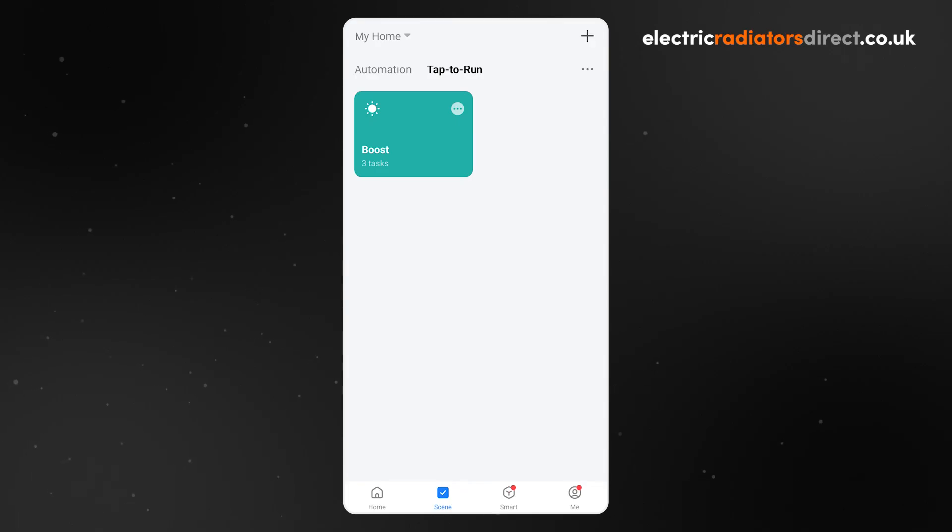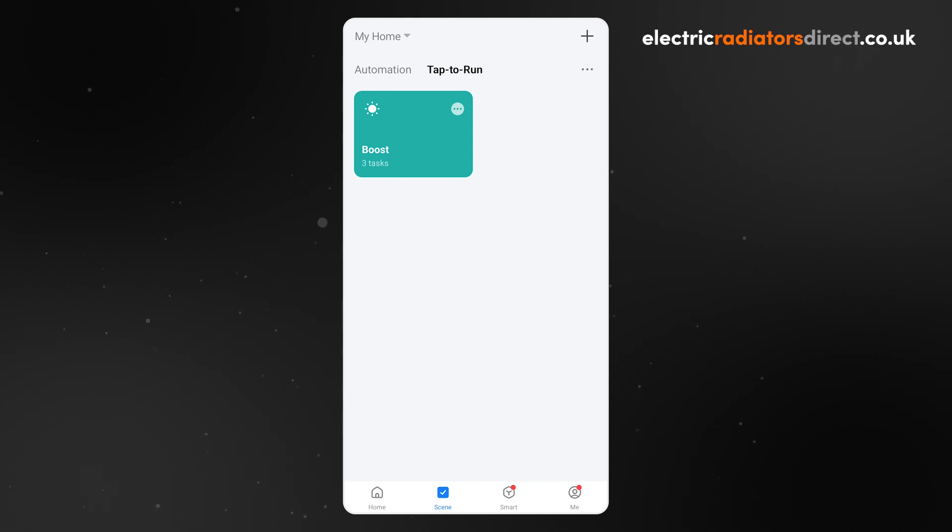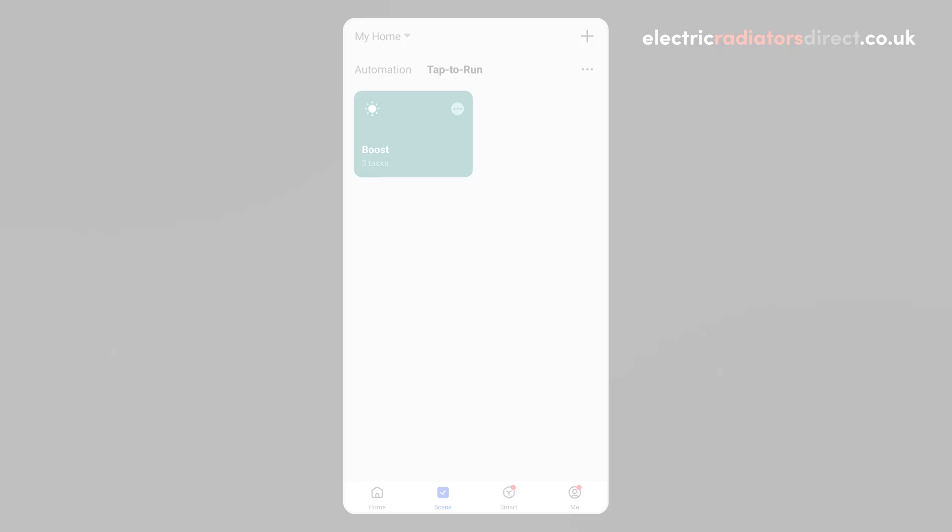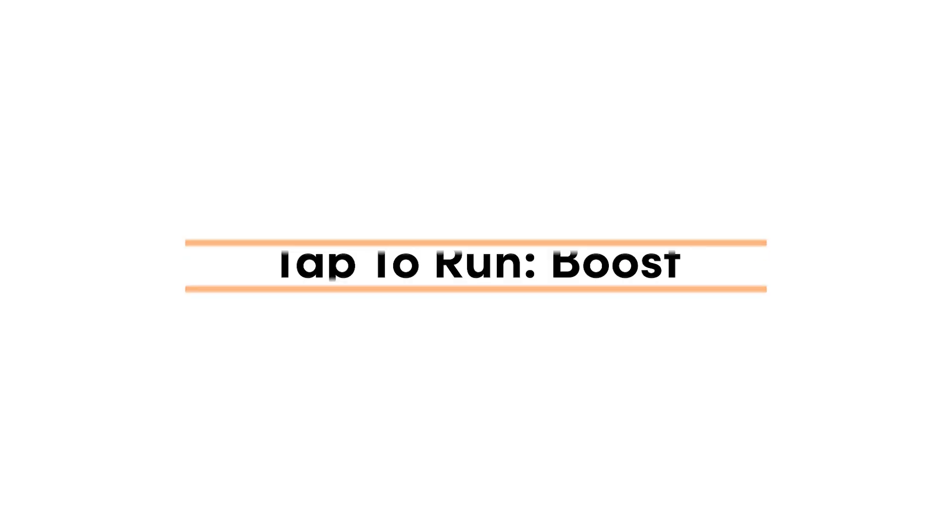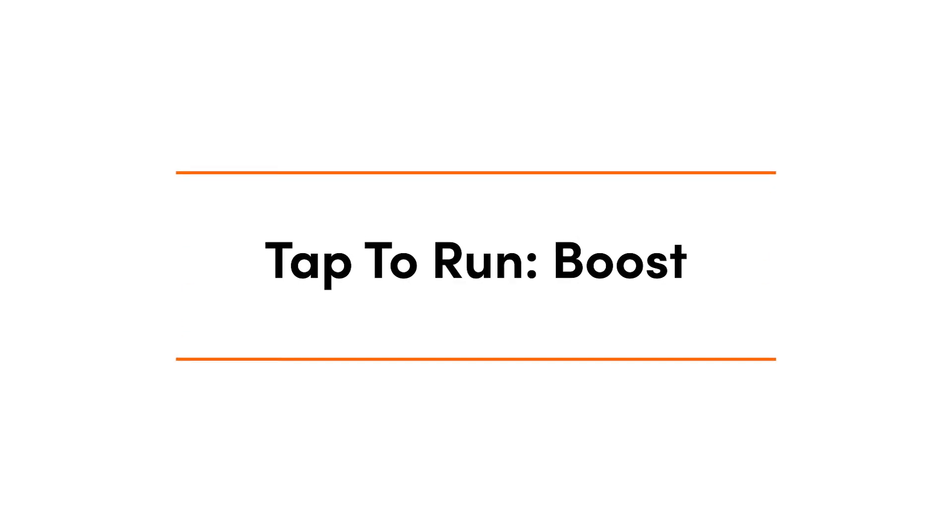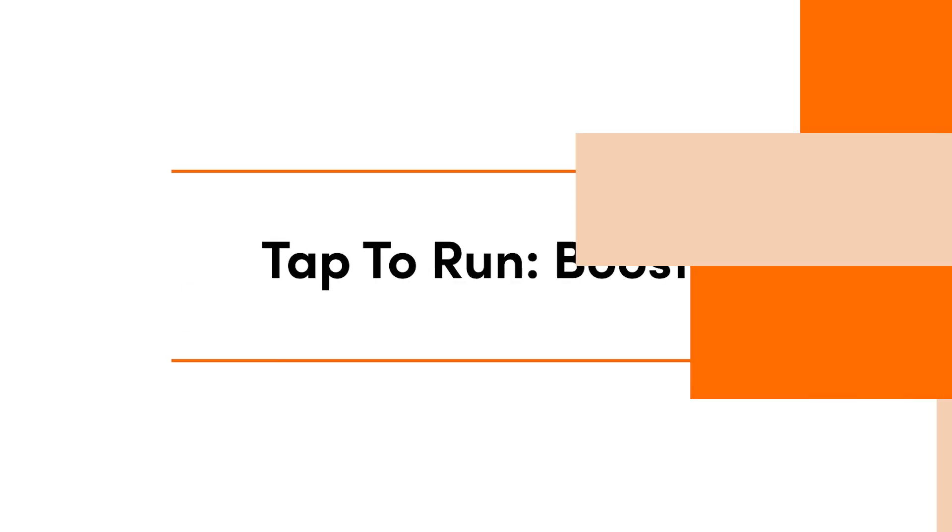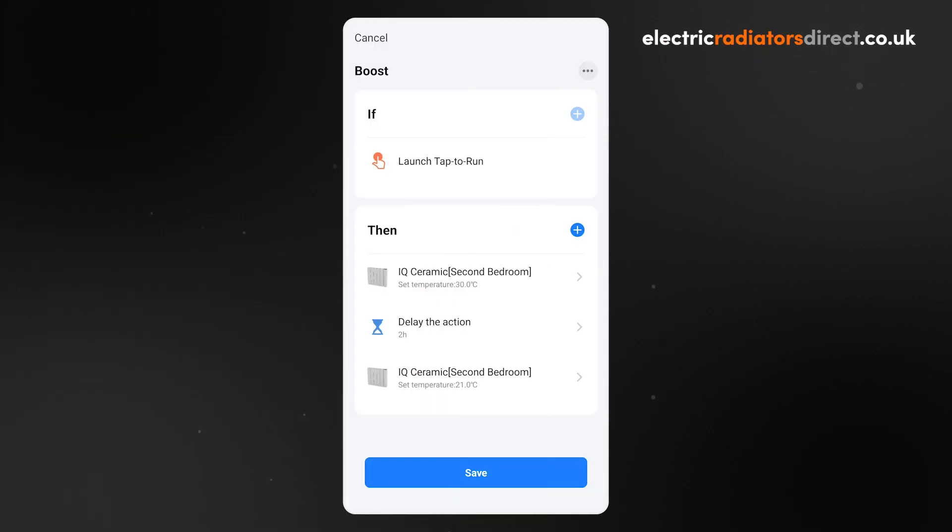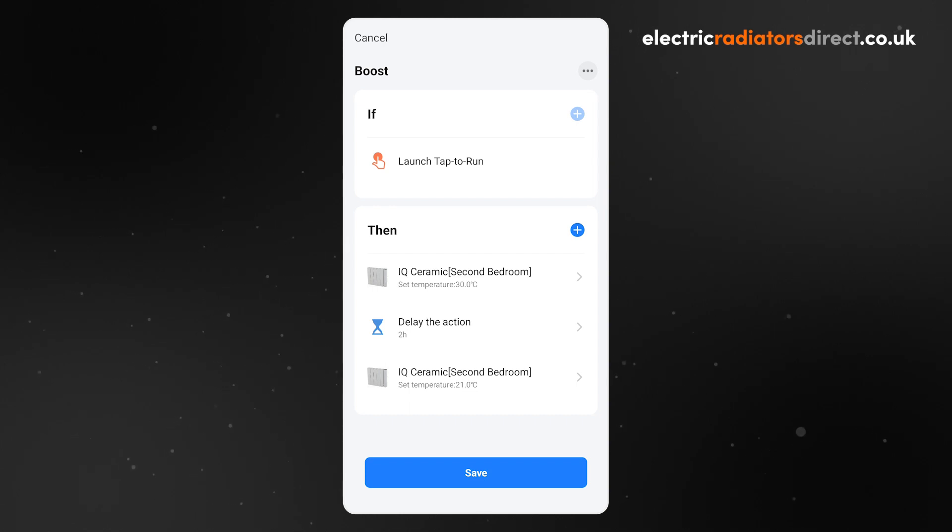In today's video, we will be showing you how to set up two useful Scenes that you might use in your everyday life. In this first scenario, we want our heating to heat to a high temperature for a short period of time before lowering the temperature again.